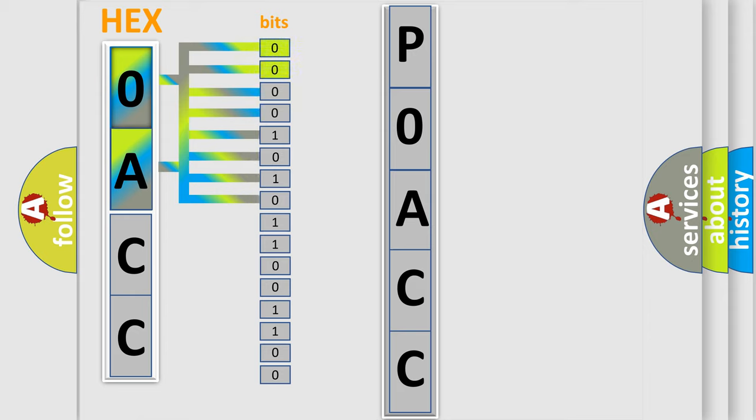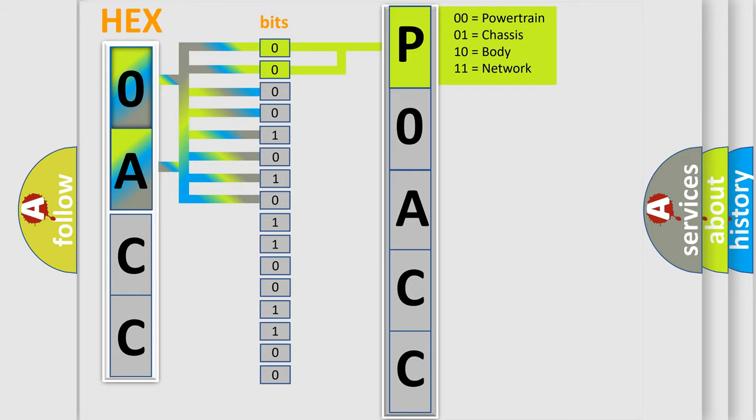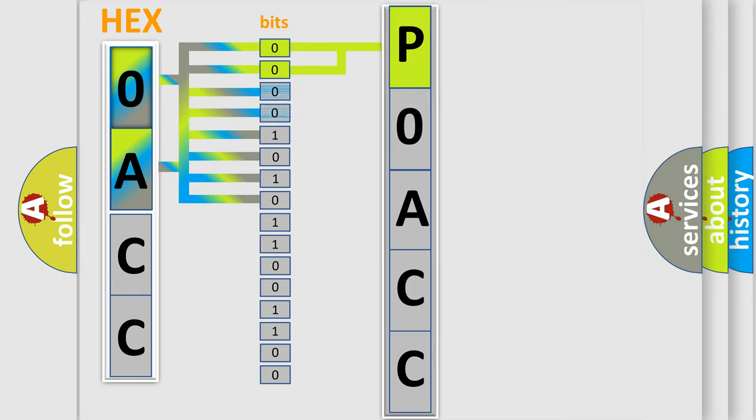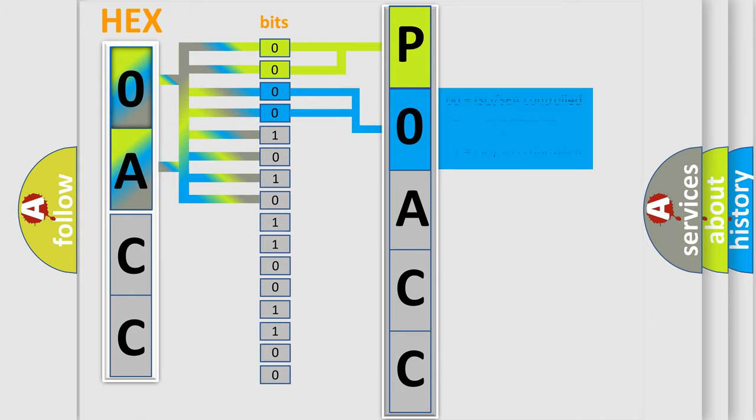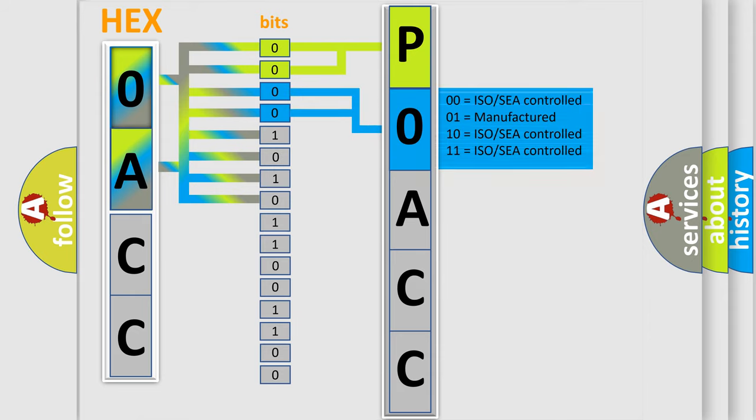By combining the first two bits, the basic character of the error code is expressed. The next two bits determine the second character. The last bit styles of the first byte define the third character of the code.